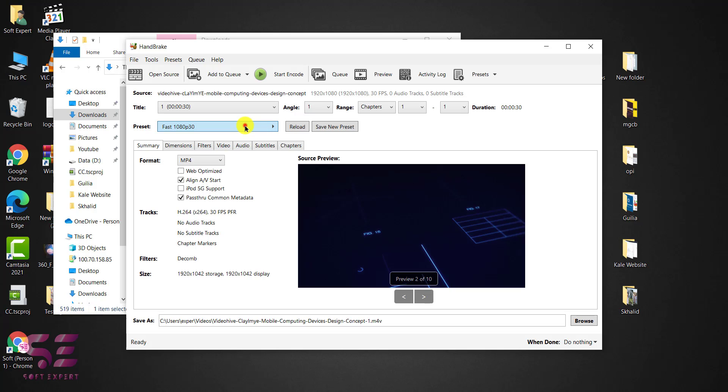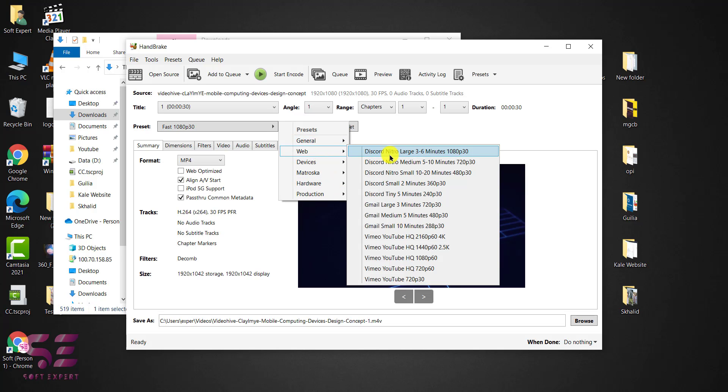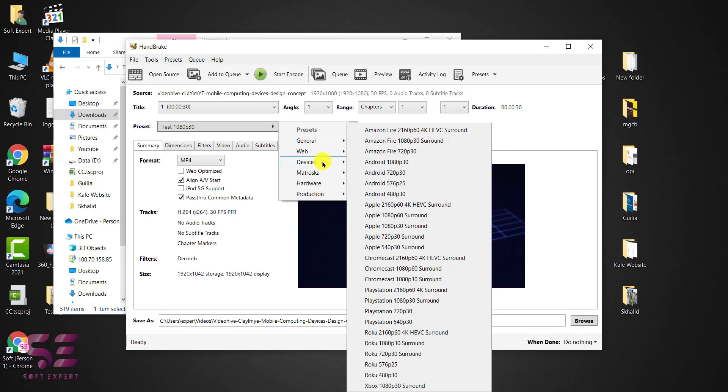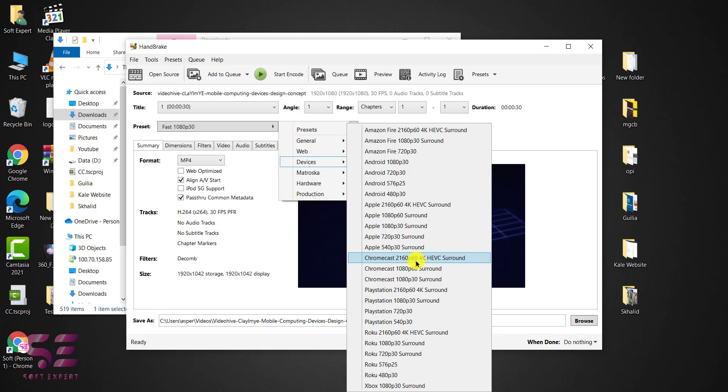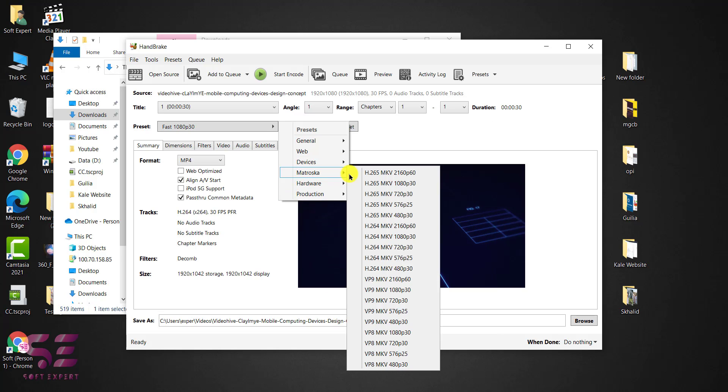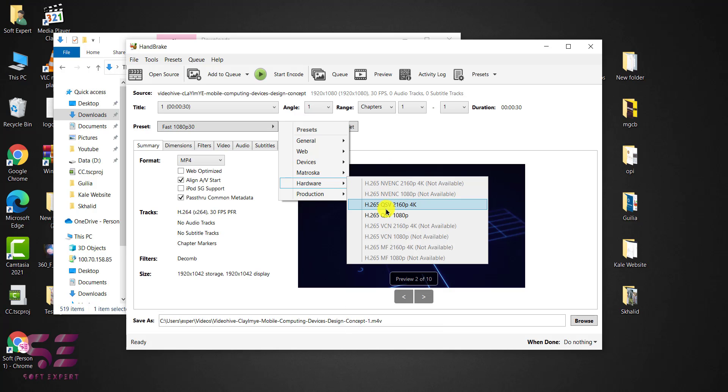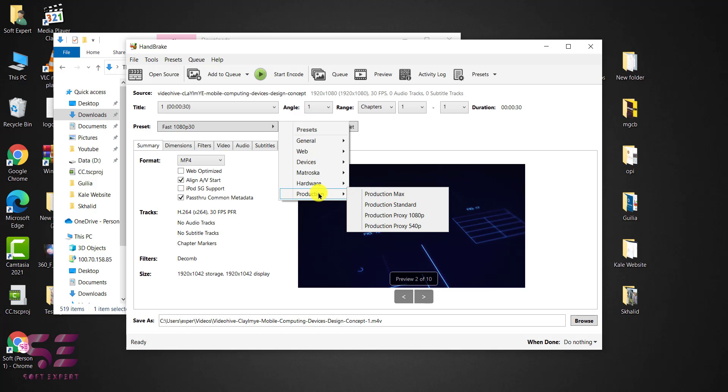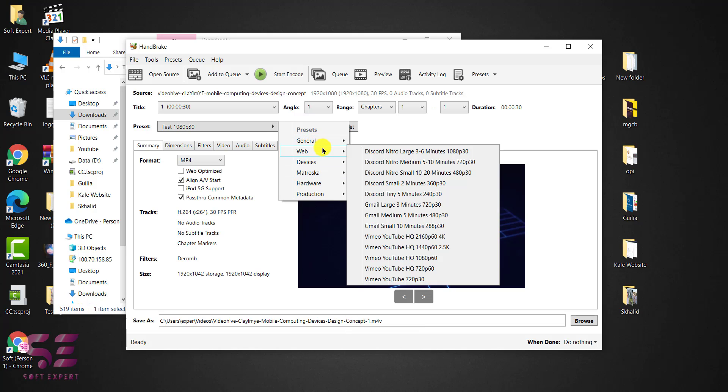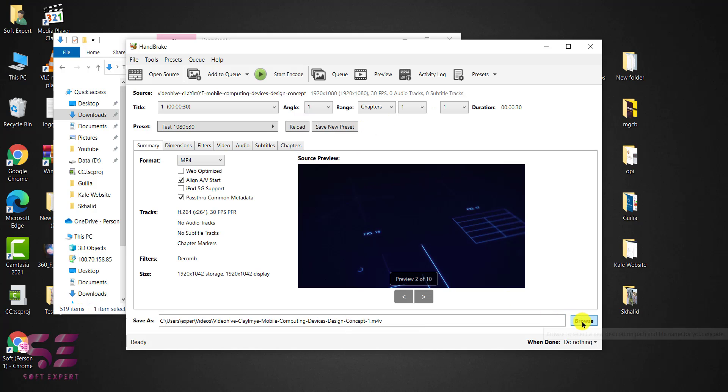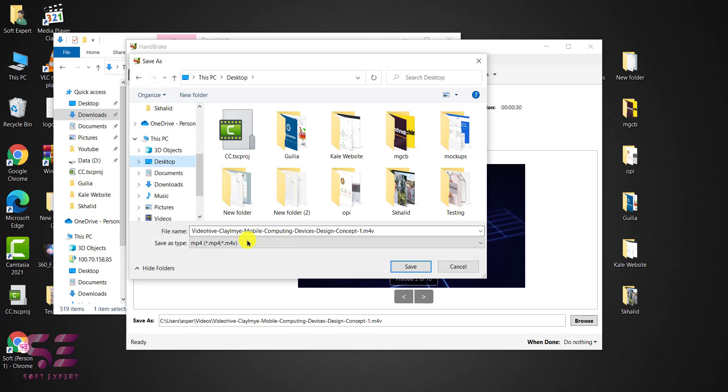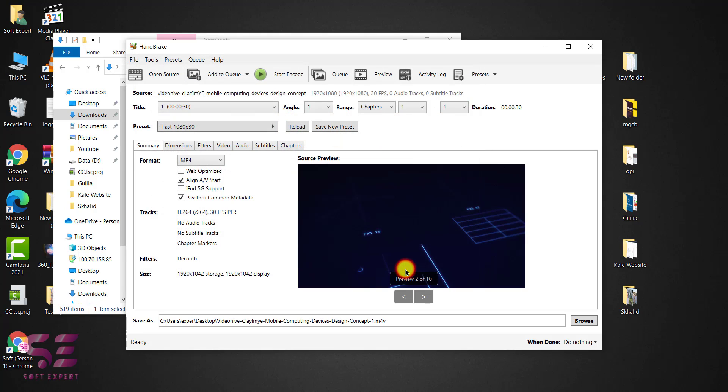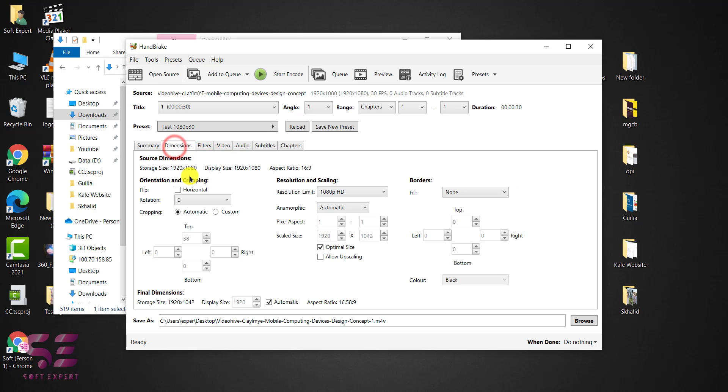And now here you can choose the format. So if I click this I can go to general and I can choose any of these formats. I can choose any of these also. I can choose according to the device, for example Android, Apple, Chromecast, PlayStation and so on. And this is for the MKV files. So I can convert this to MKV. These are some hardware formats. And this is a maximum production or maximum 1080p and so on. So you can choose any of the format as well. And I can choose a folder to which I want to save this. So I will browse this and we will save this on desktop. And we will save this. You can also choose the format here, for example MP4, MKV and so on. You can choose the dimension also.